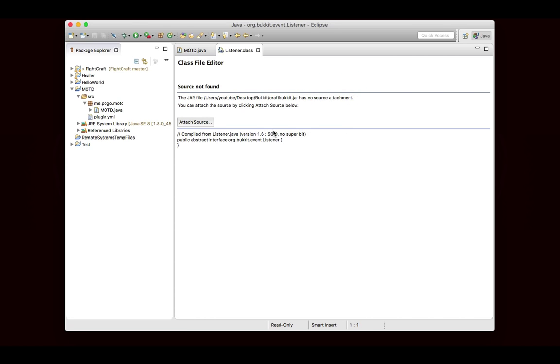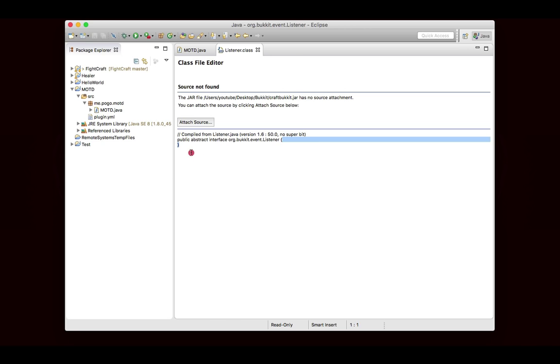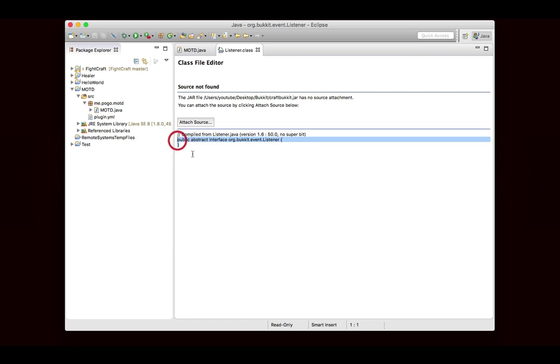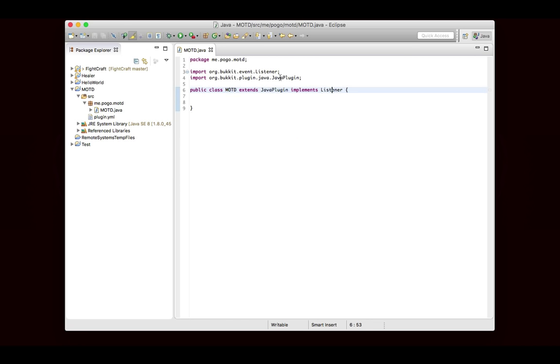Now if we take a look in here, you'll see that listener doesn't have anything inside of it. This is not decompiled correctly, but you can see that there's nothing defined in here. This is called a marker interface. It doesn't really do anything, but it kind of marks the MOTD class as being something that contains listeners in it. Not too big of a deal, I just wanted to point that out.